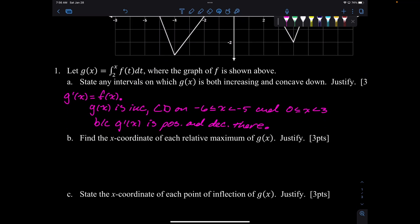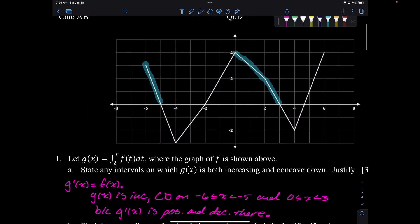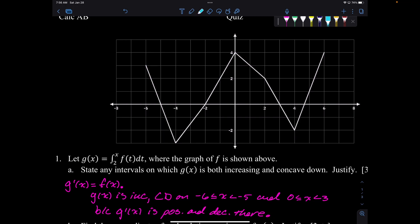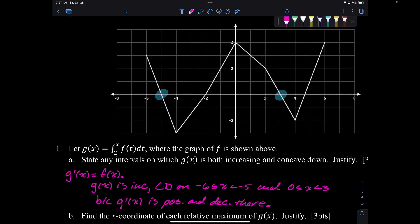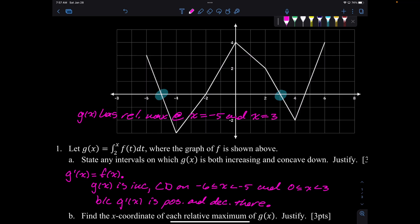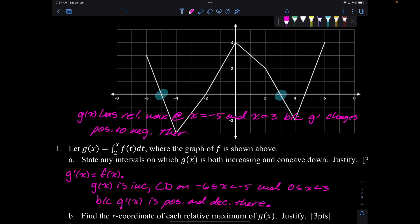Find the x-coordinates of each relative maximum of g of x, and we want to justify that. Relative maximums occur where g prime goes from positive to negative — so here and here. g of x has relative max at x equals negative 5 and x equals 3, because g prime changes from positive to negative.